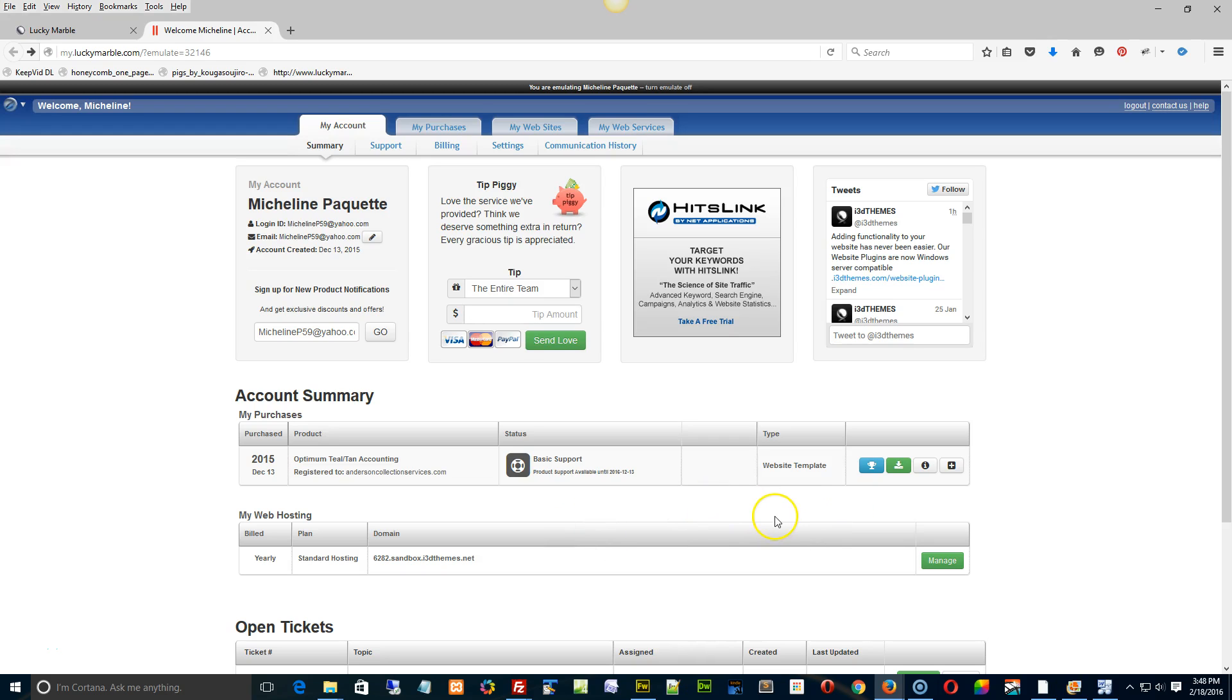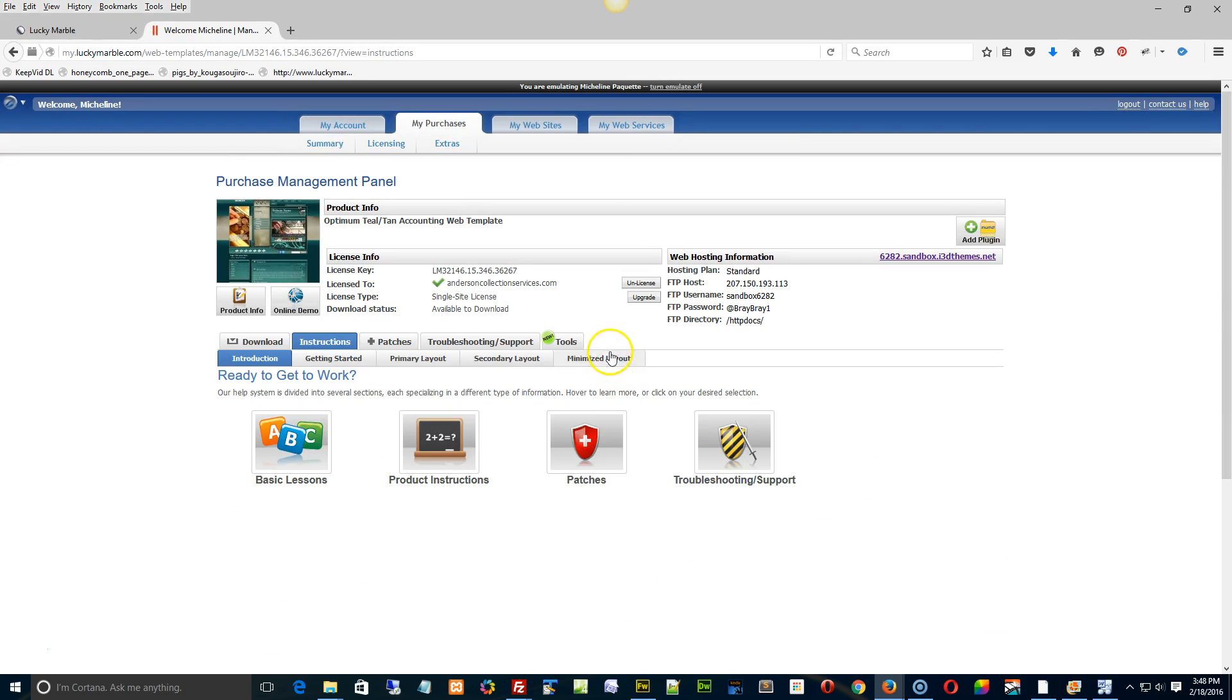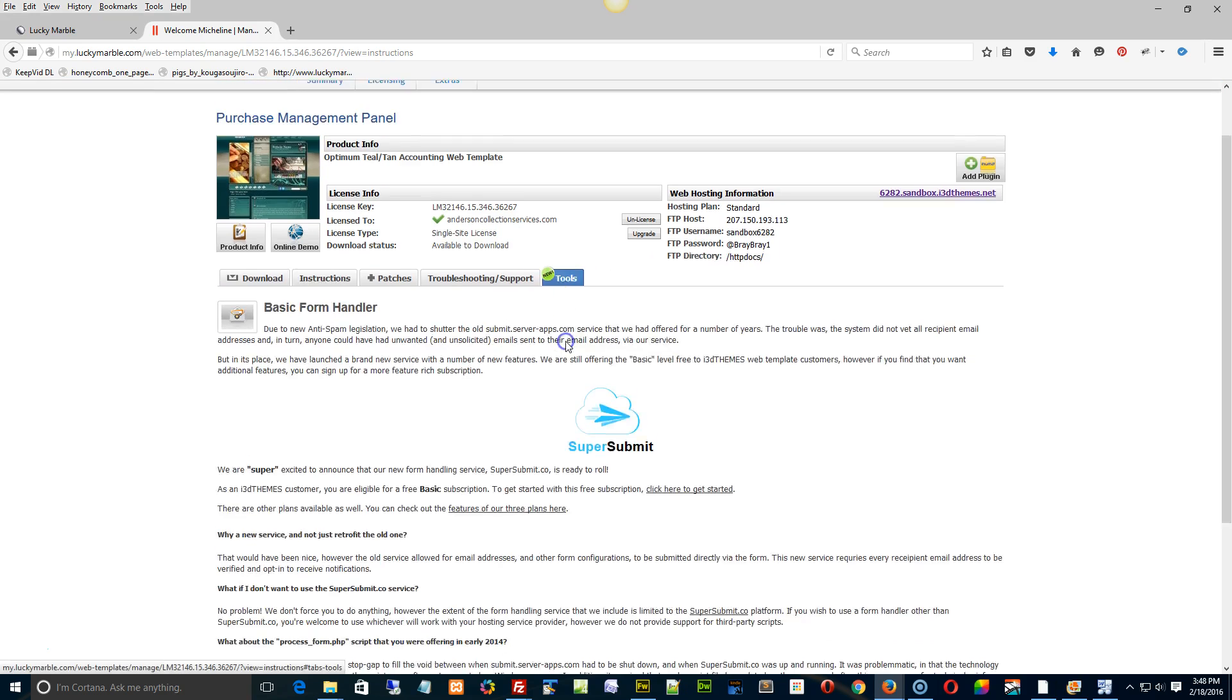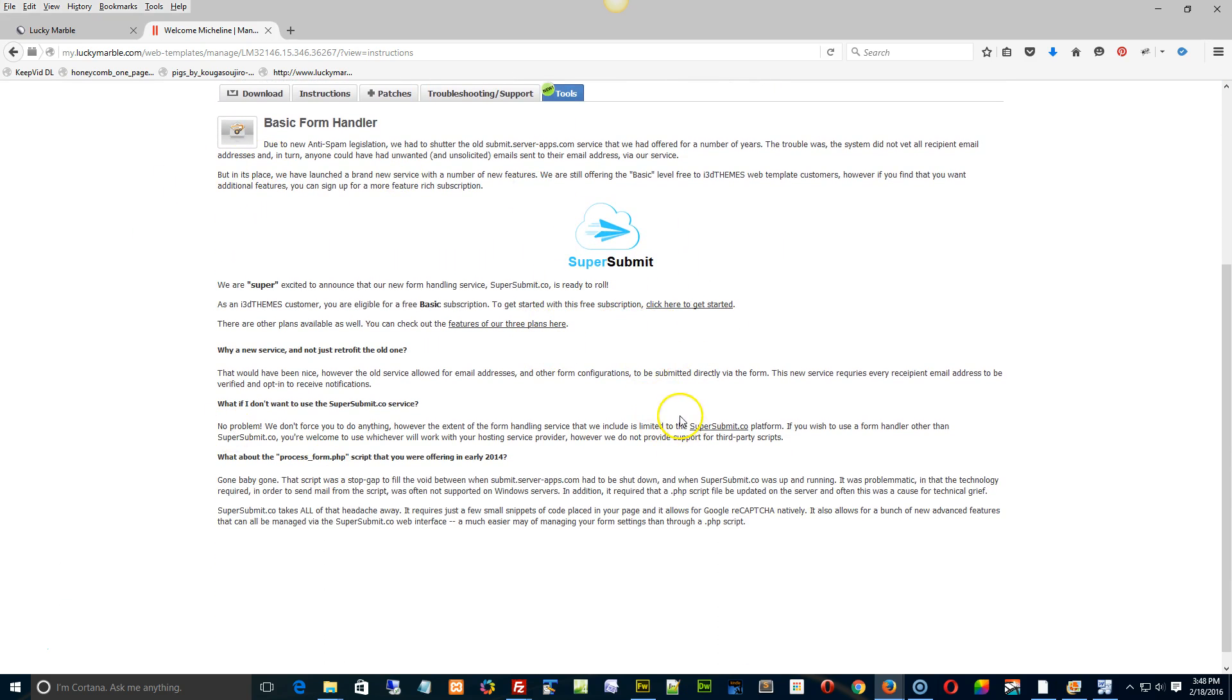What I'm going to ask you to do is go to the instructions tab, then click on Tools and Super Submit. Just read through this information here.